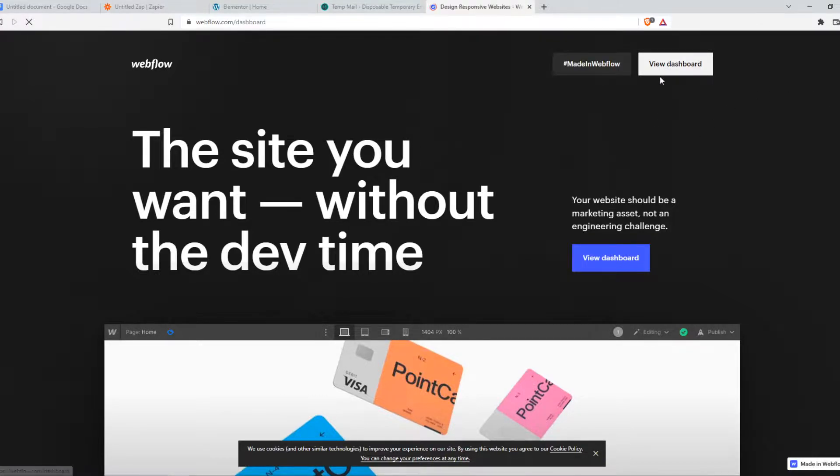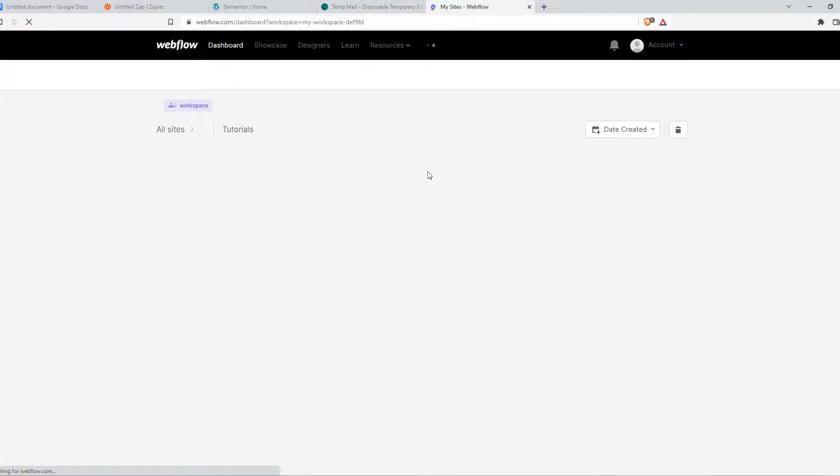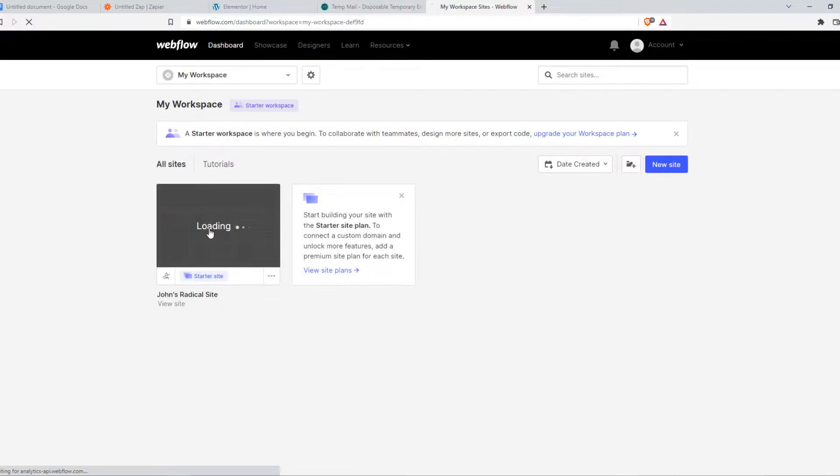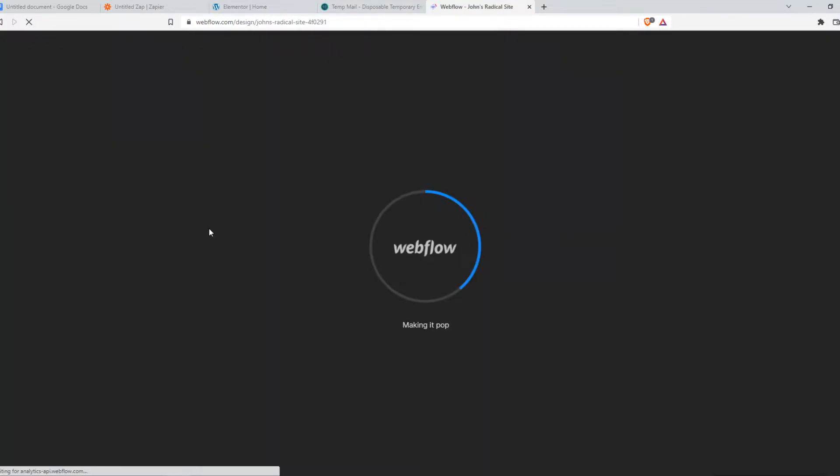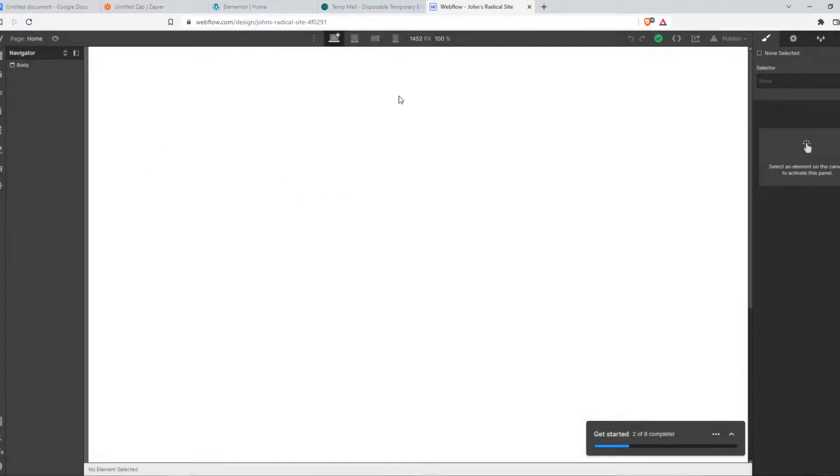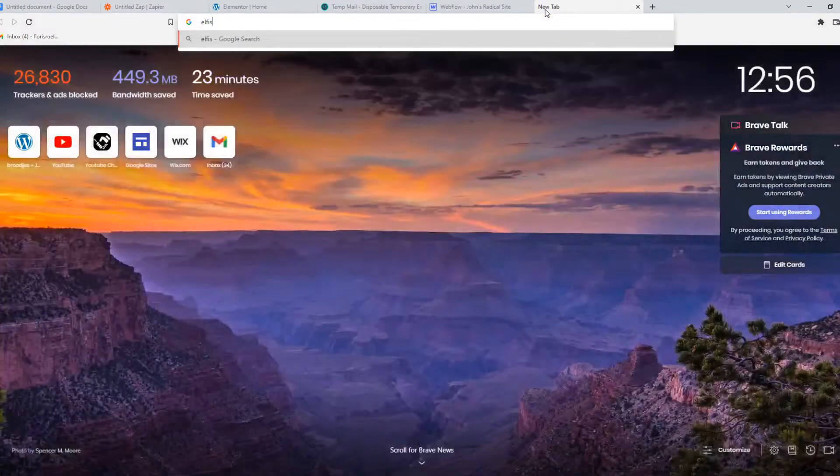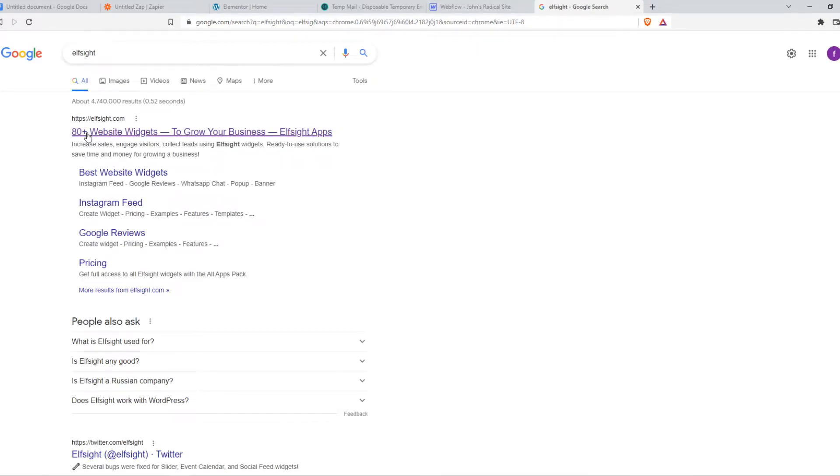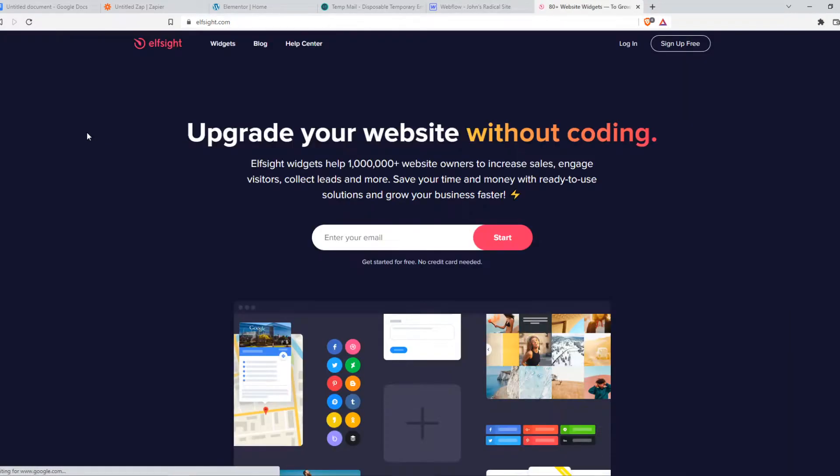So what you need to do, you need to go to the dashboard of your website and then go into the designer of your Webflow website. Once you're in here, we want to type in Elfsight in your browser and go to the first website.